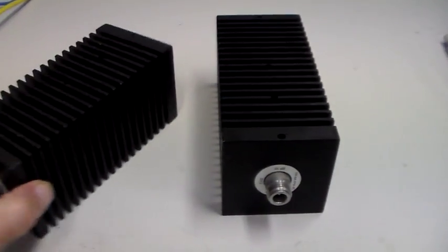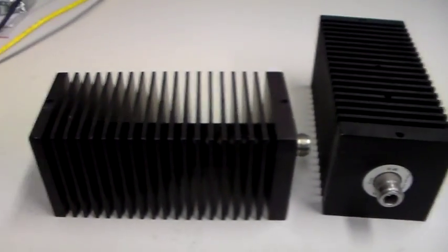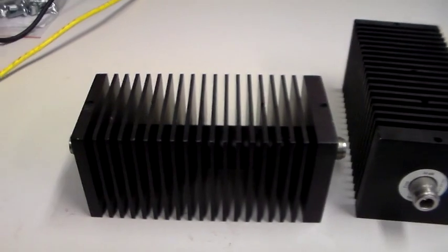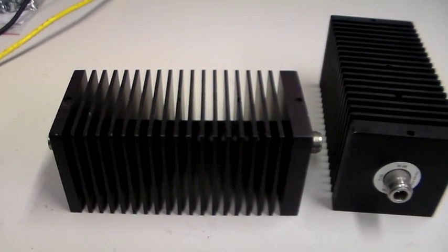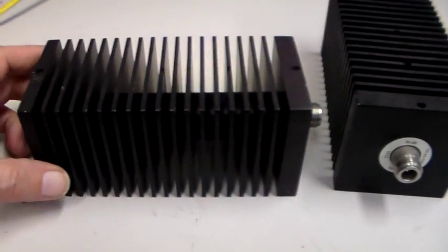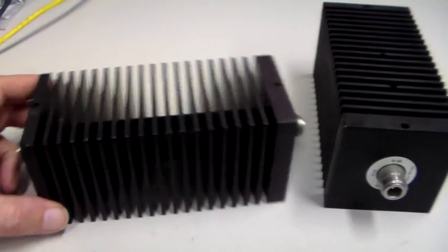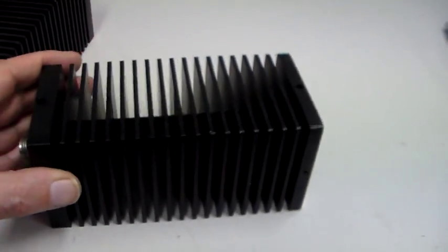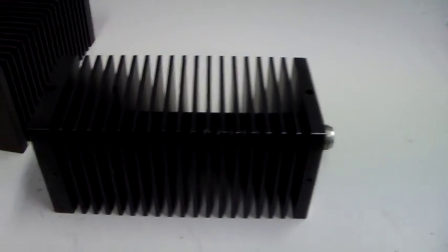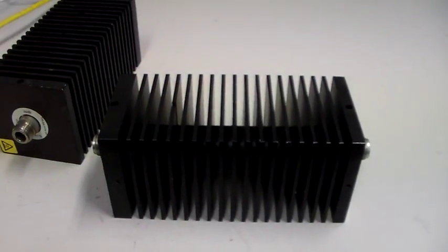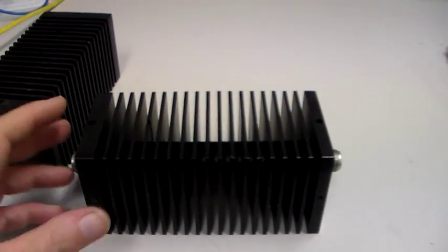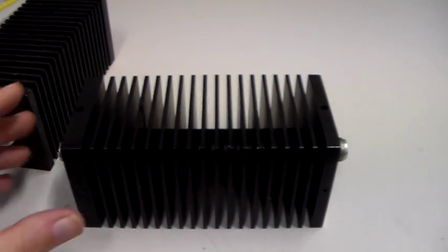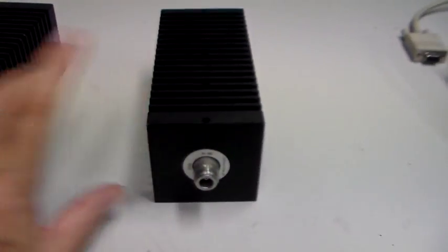So there you go, as you can see there, that's an attenuator. Basically, it's an attenuator with a nice big heat sink to dissipate all that lovely power that you won't be able to radiate legally until you upgrade your license.